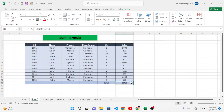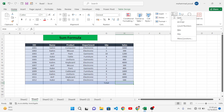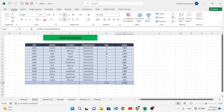The second method is AutoSum. Whenever you want to automatically find the sum of values, go to the Home tab and click the AutoSum button. It will automatically generate the sum for you.